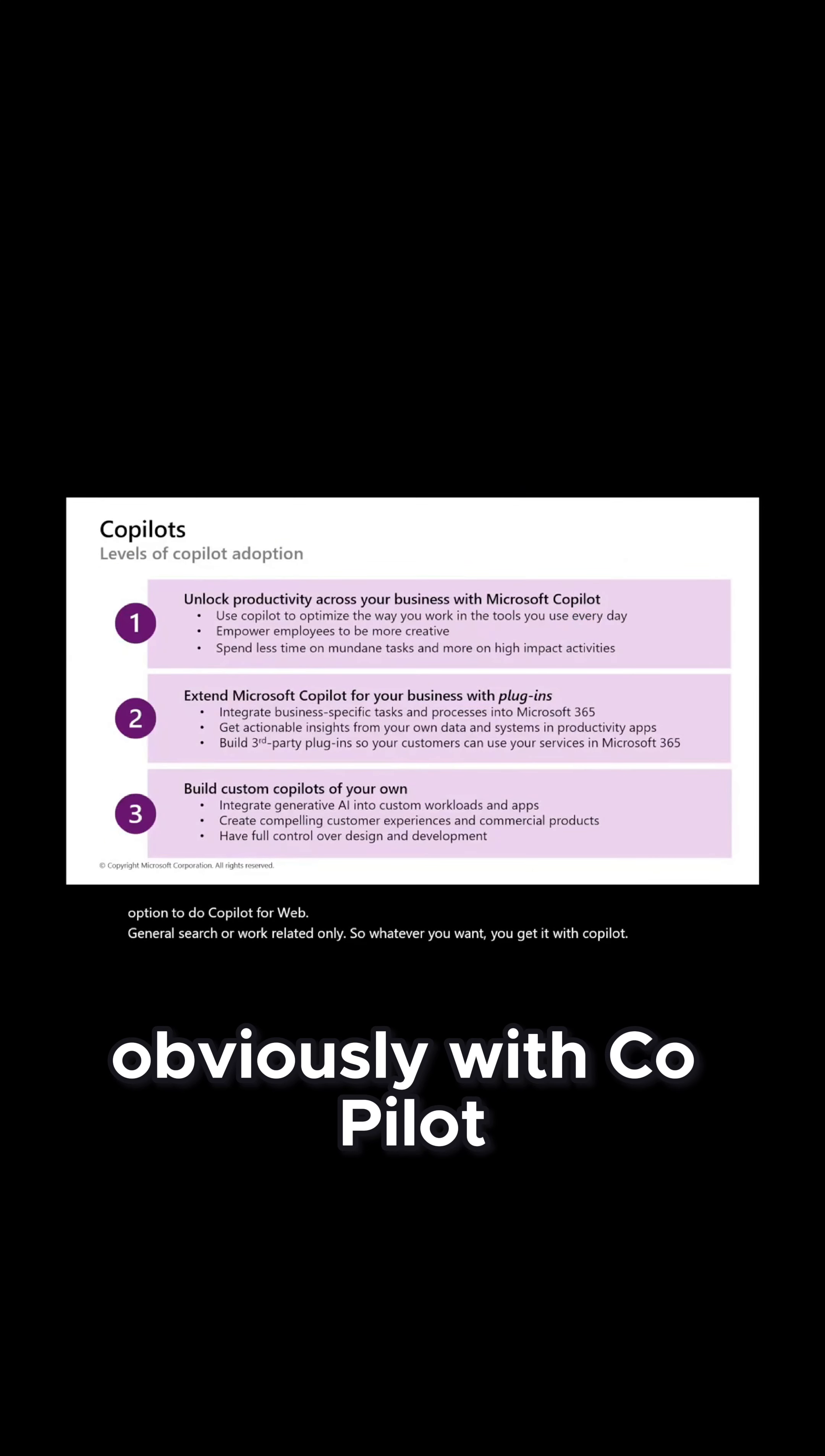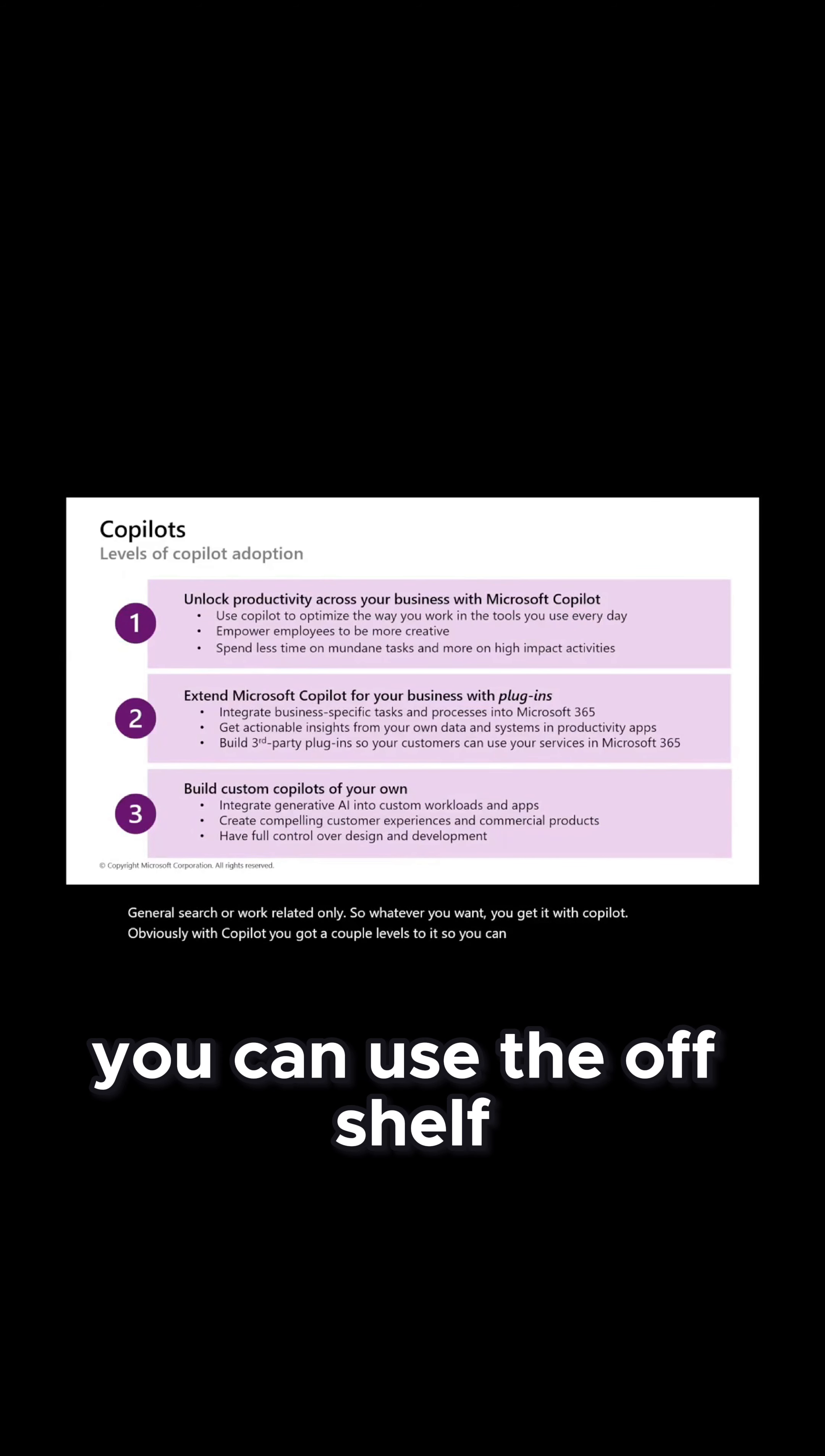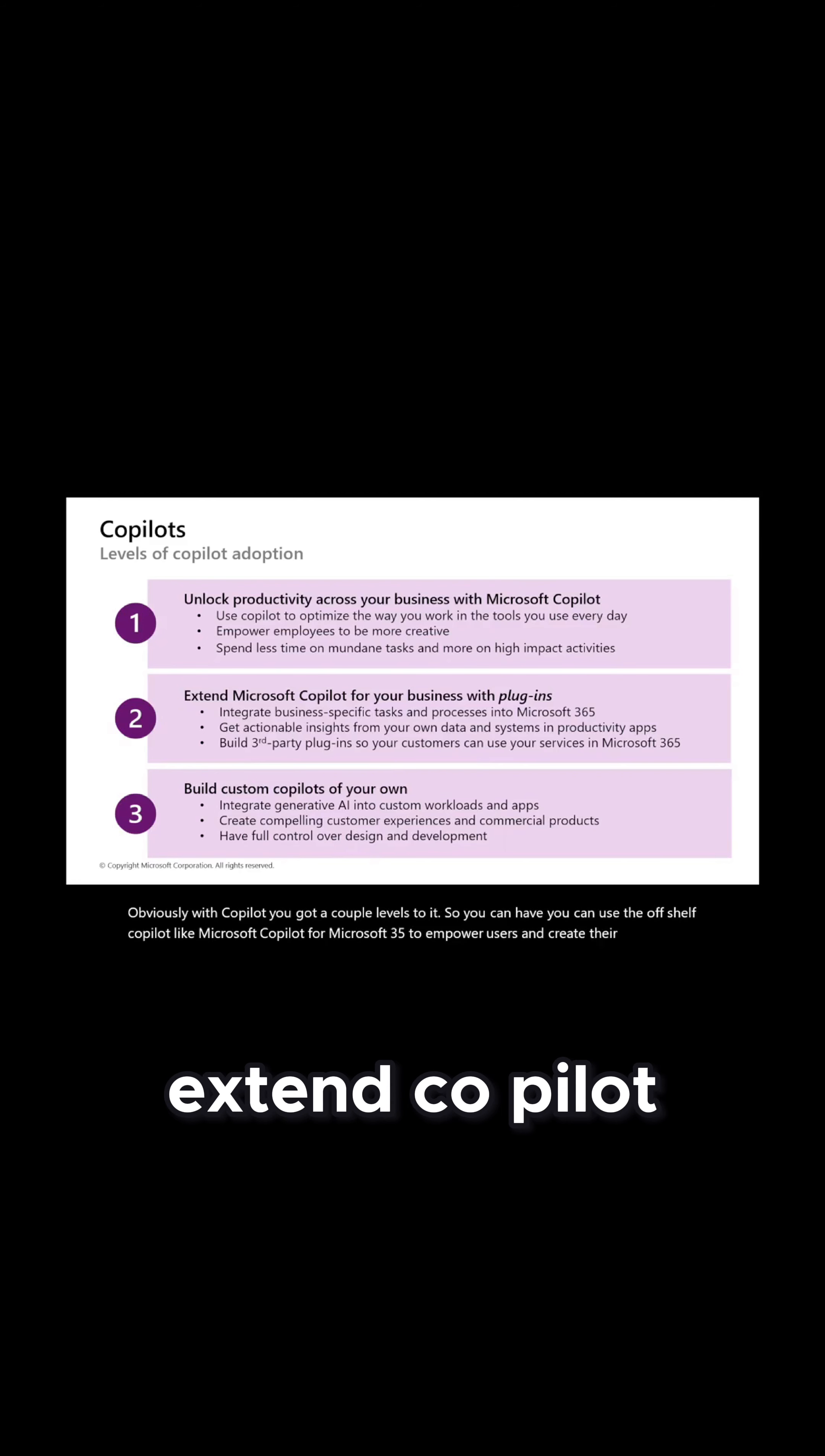Obviously with Copilot you got a couple levels to it. So you can use the off-the-shelf Copilot like Microsoft Copilot for Microsoft 365 to empower users and increase their productivity. You can extend Copilot to support custom business processes or tasks.